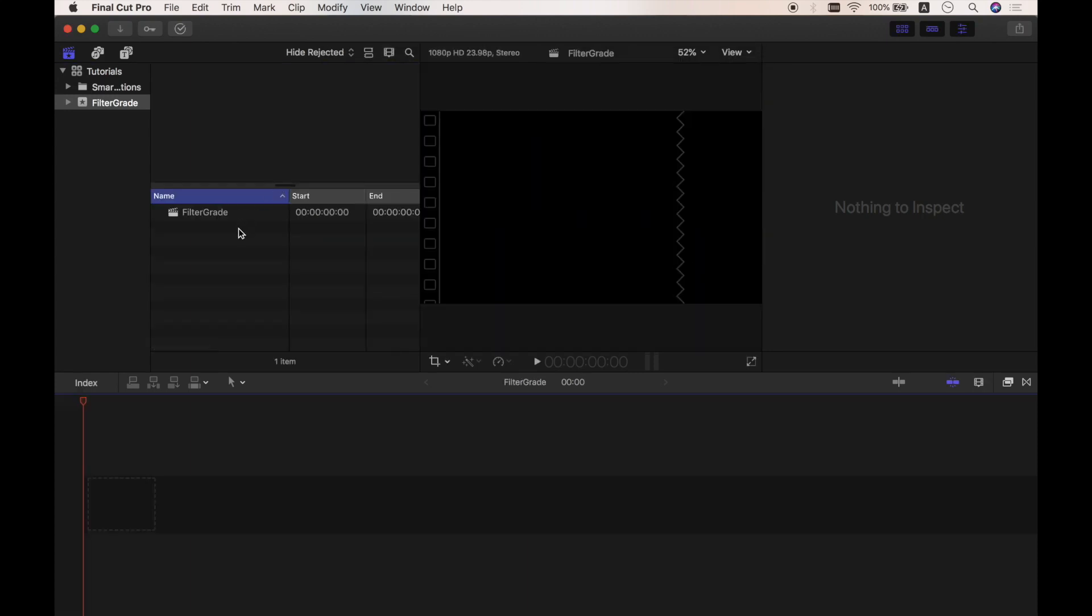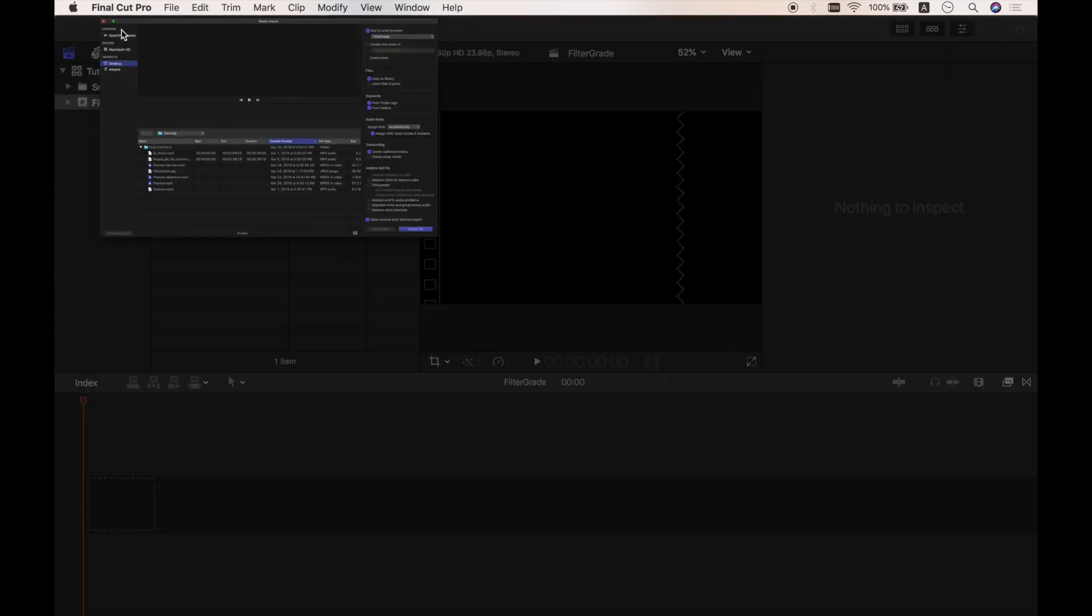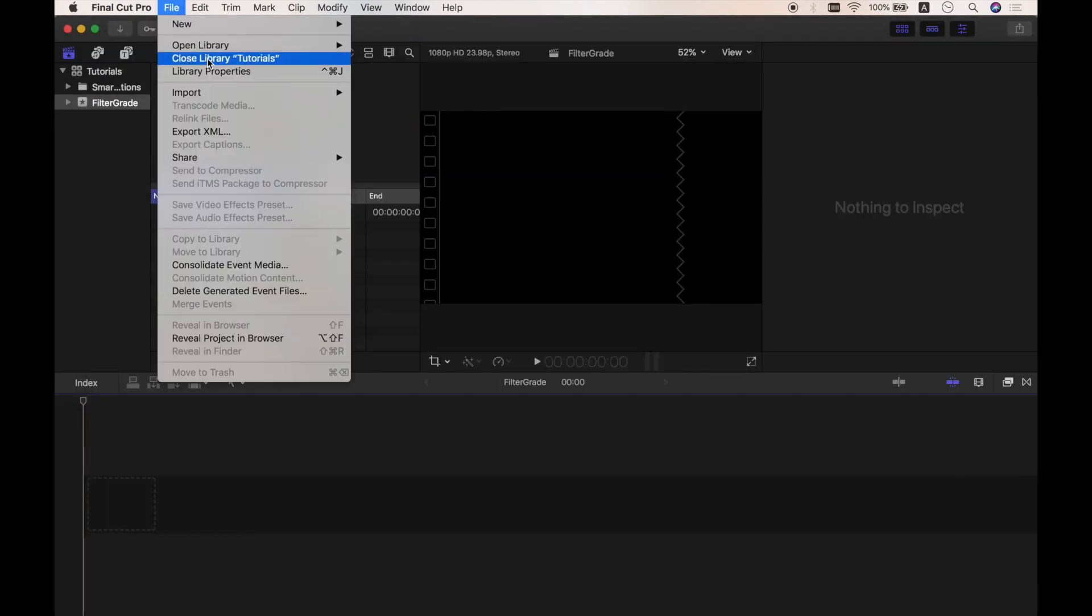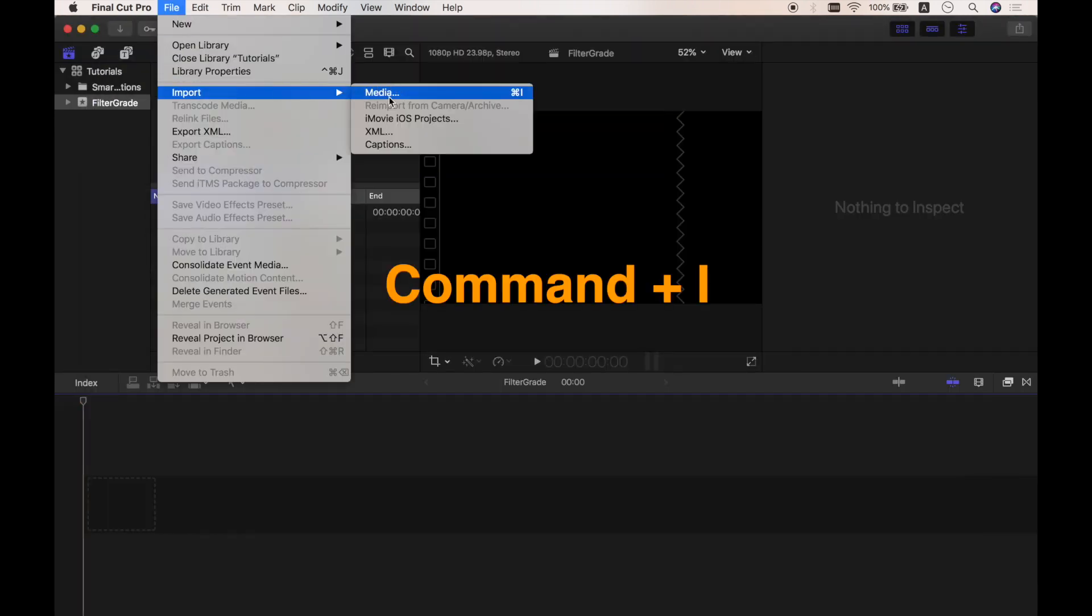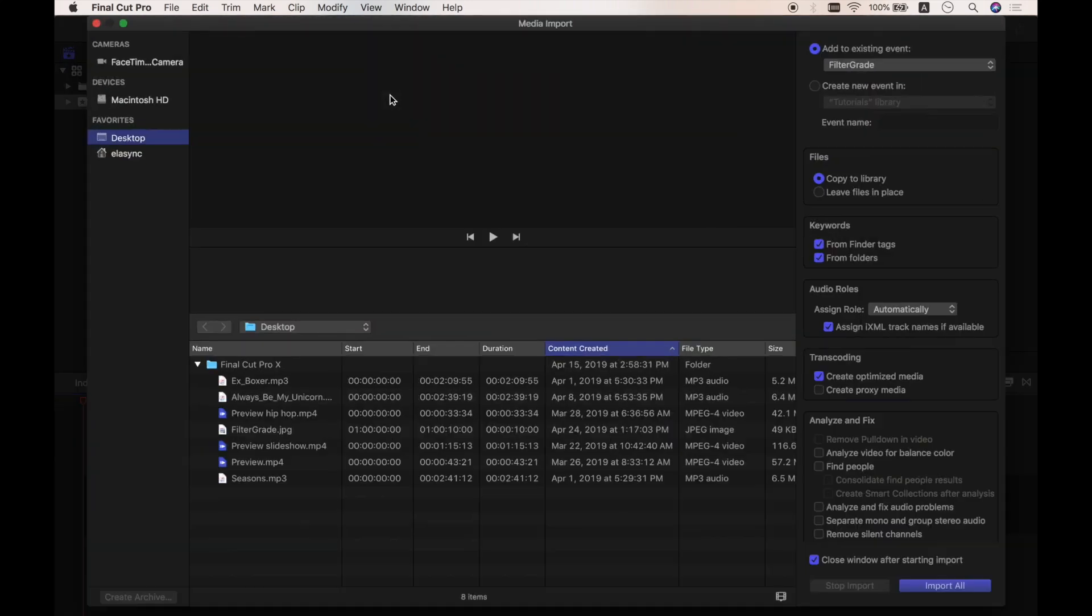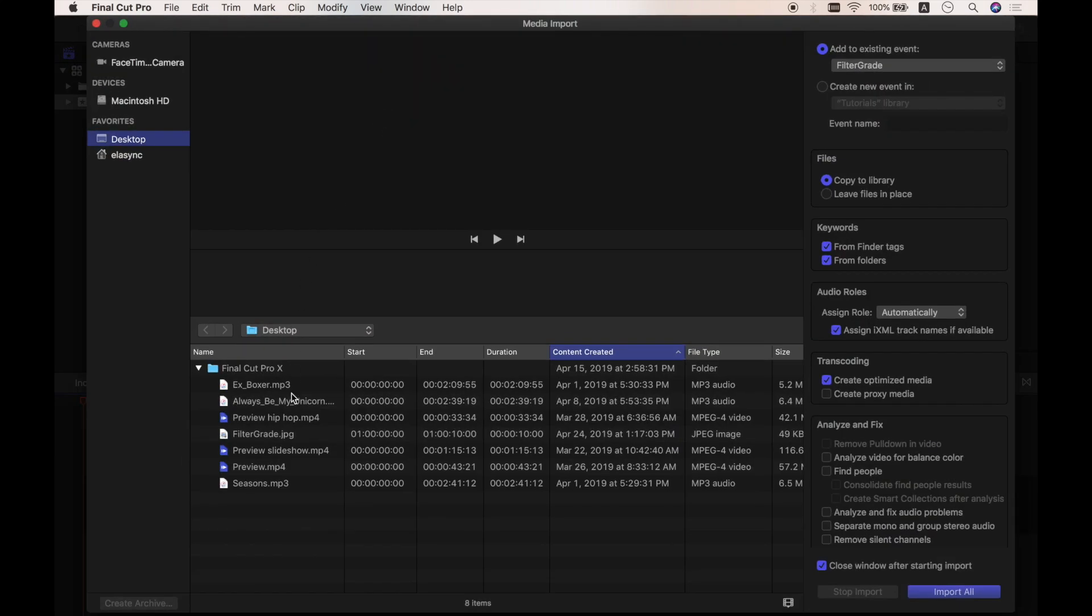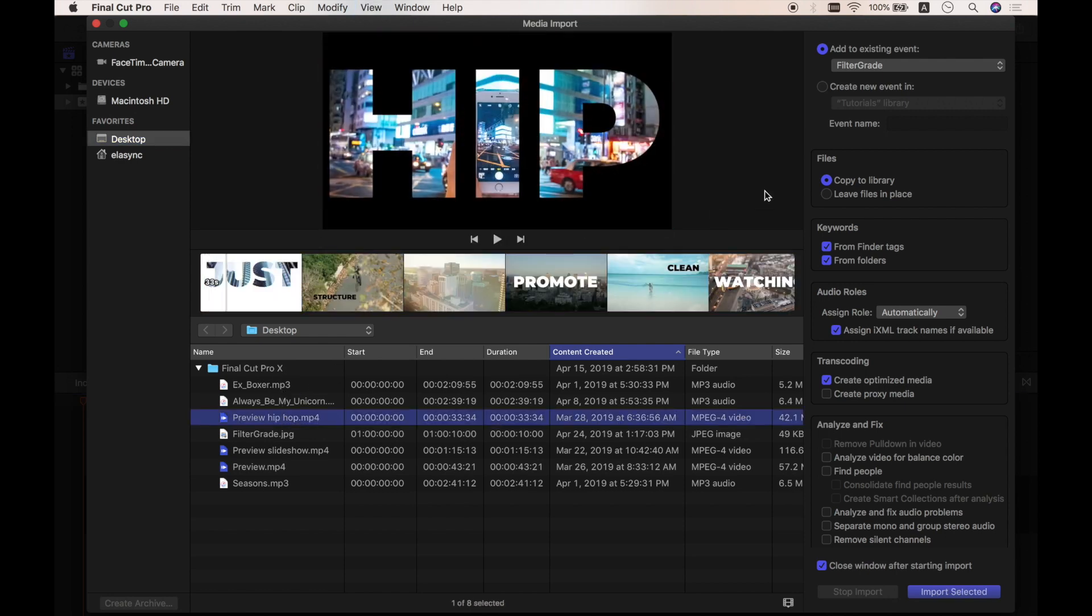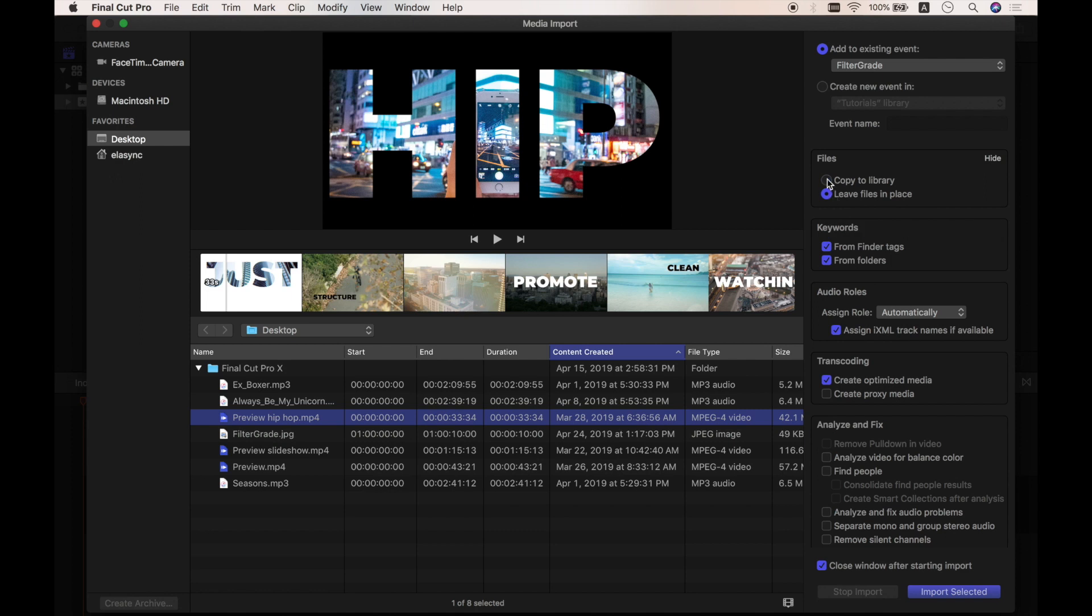And now we got the project, we can import media. You can use this button right here, you can also go to File, Import, Media, or you can just use Command and I. Here we can see the media on the computer and you can press space to preview. On the right side, we have settings. There's two things I'm going to mention here. The first is Files. We have two options: either we let Final Cut copy the files to library, or leave them where they are right now. So it's basically your choice based on your project and your workflow.